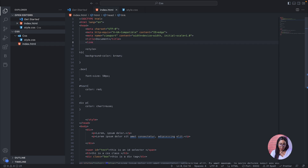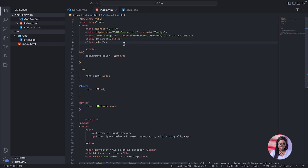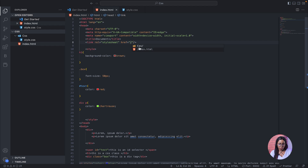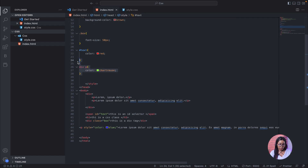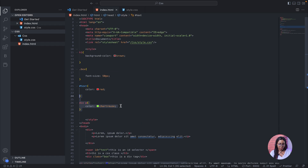We link it using the link tag with rel set to 'stylesheet' and the href pointing to the file directory — 'css/style.css'. Now let's copy our CSS rules and paste them into the external CSS file and save.